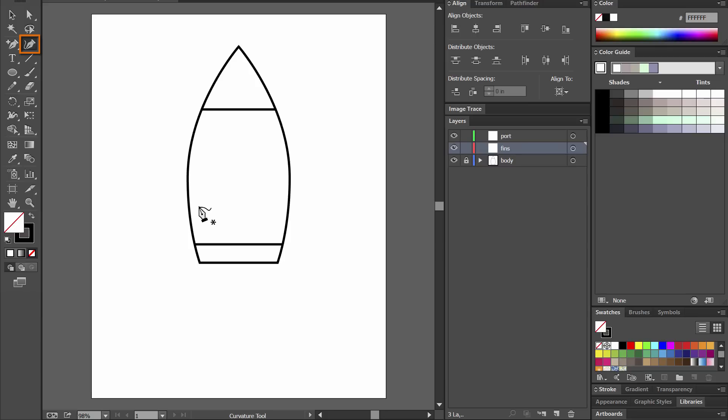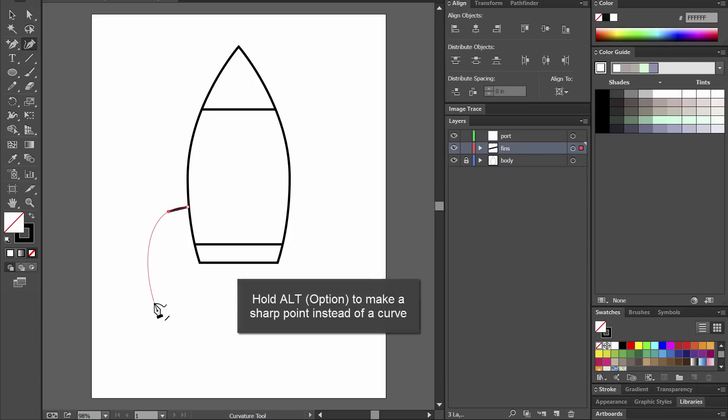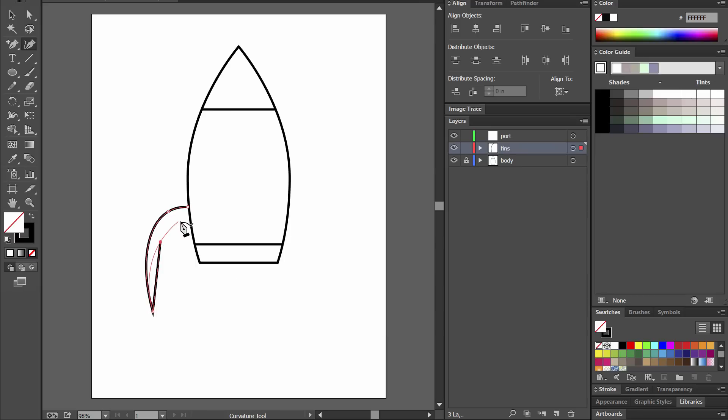On the fins layer I'm going to select the curvature tool and I'm going to draw in some fins. If you want a point you can hold alt and you'll get a sharp point and keep clicking to make your points. Try to make as few points as possible and don't worry because you can edit the points later if you don't get them perfect.